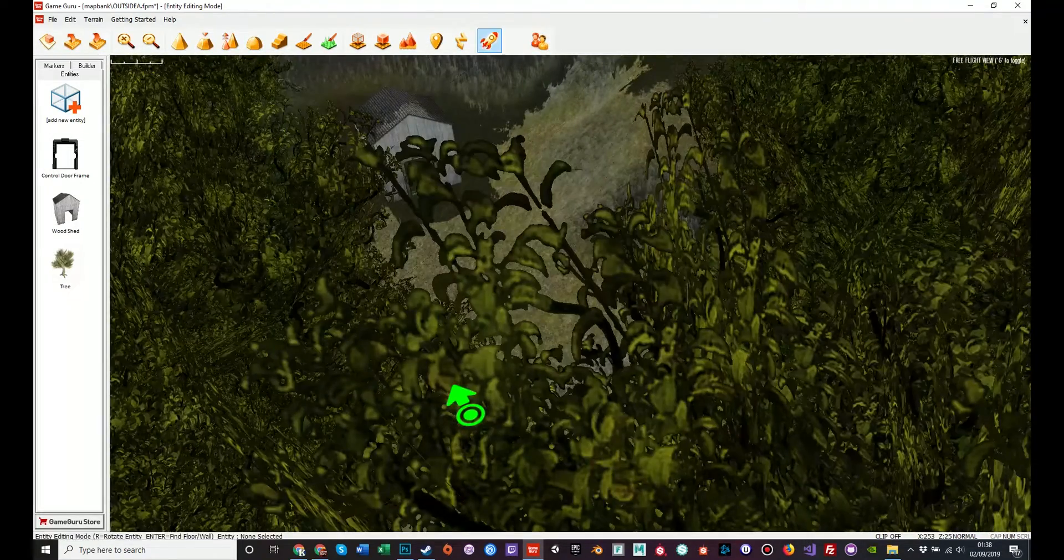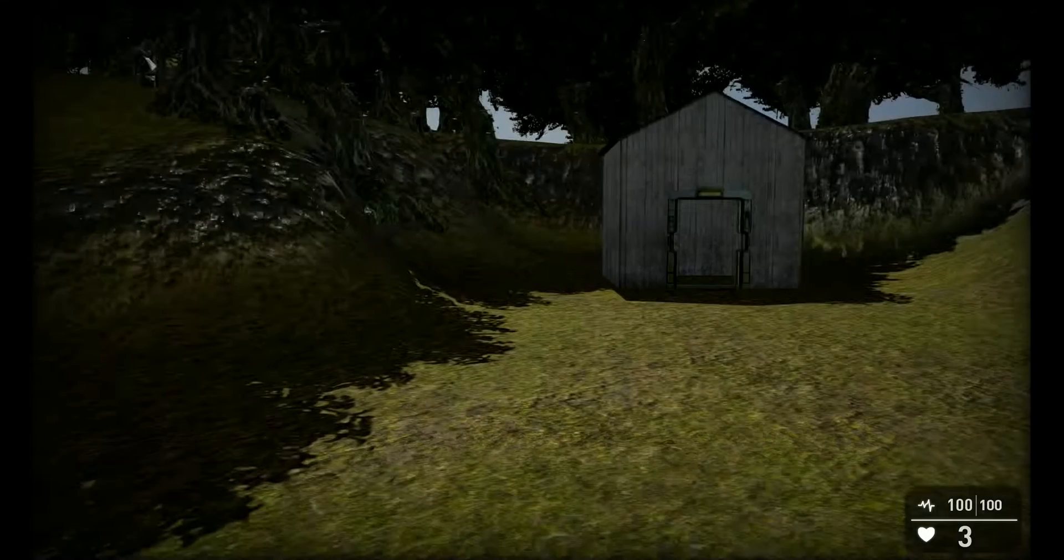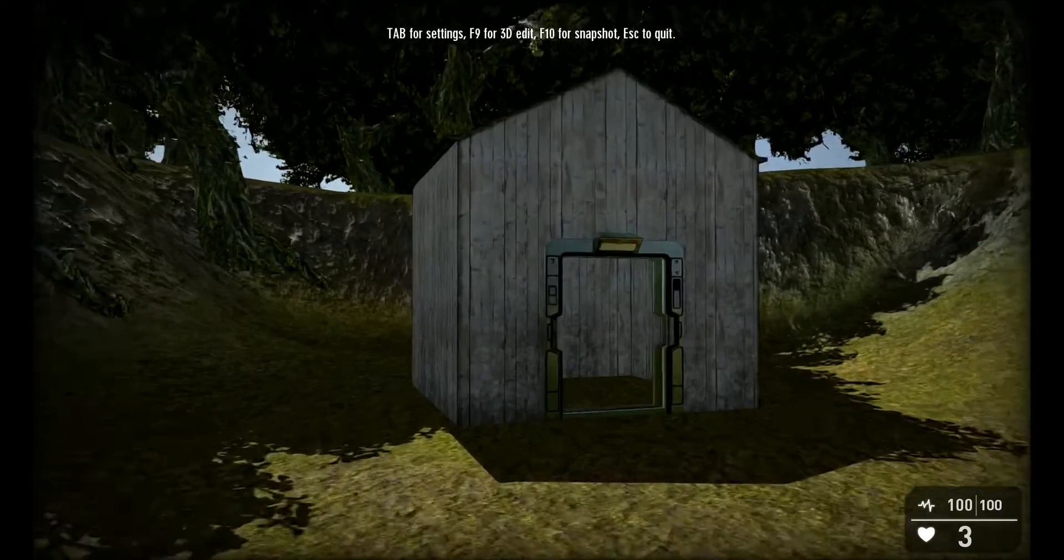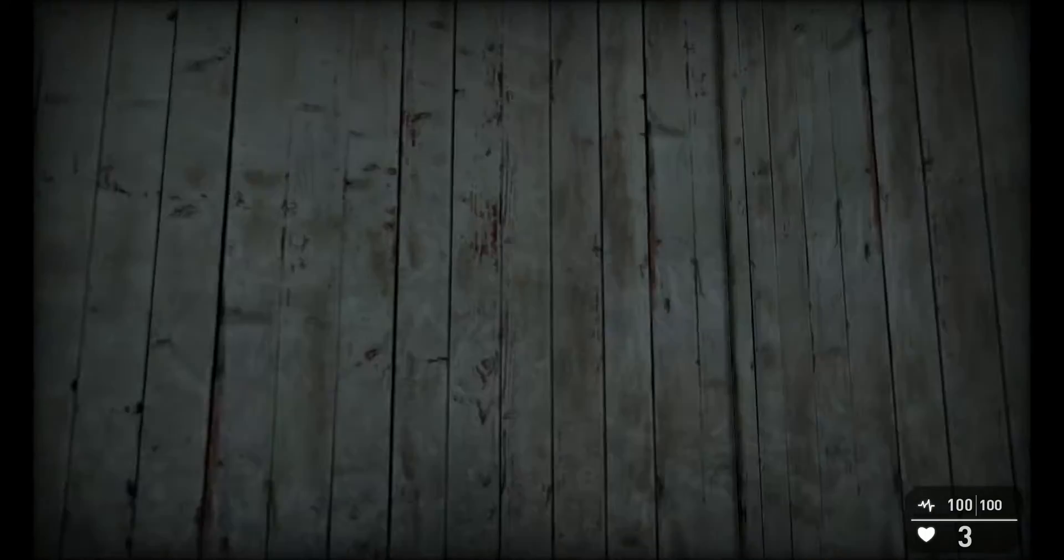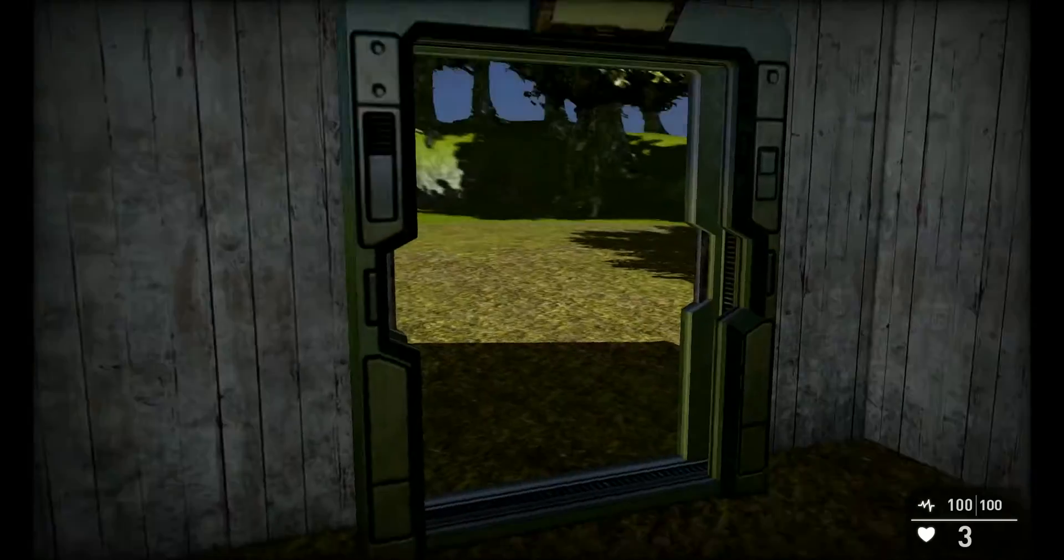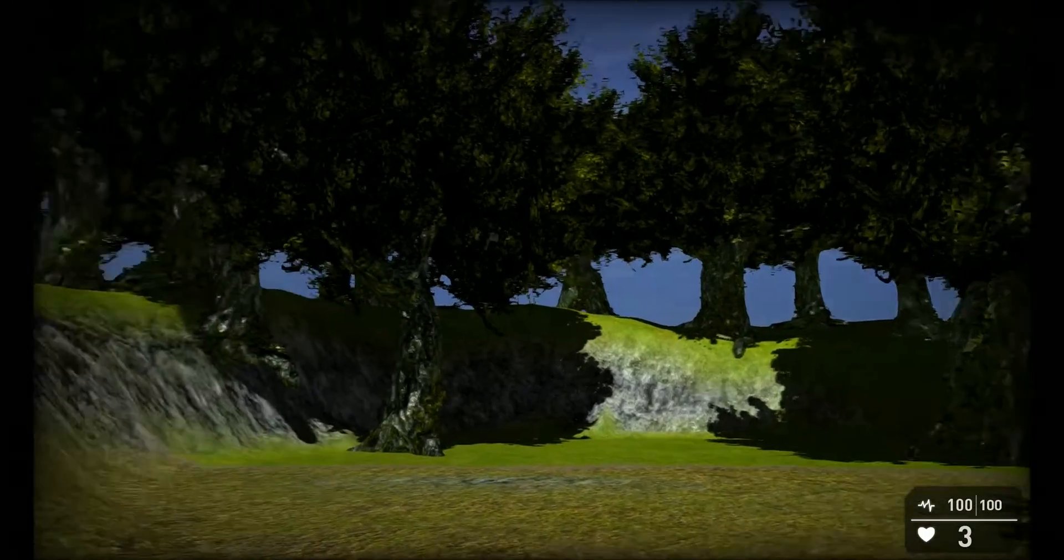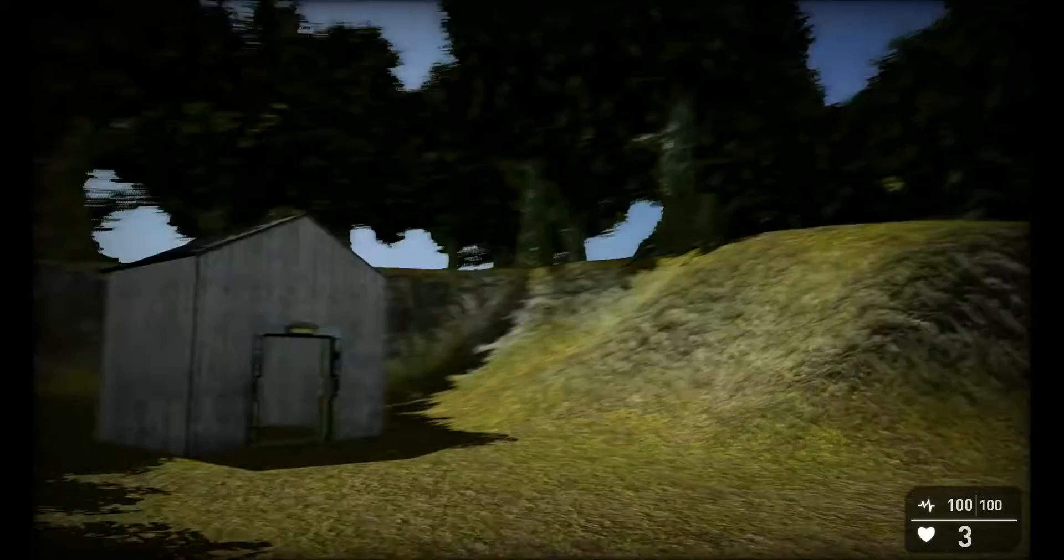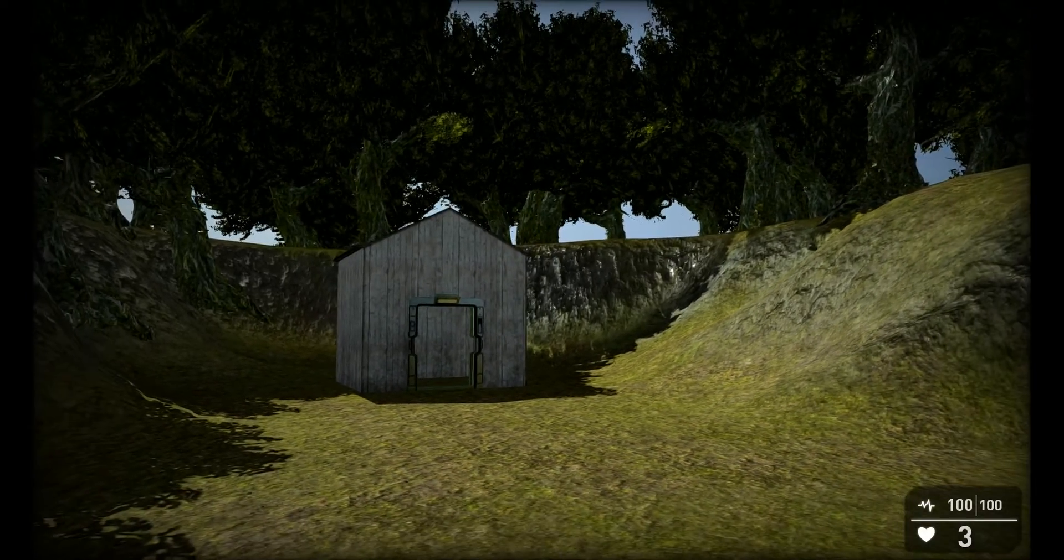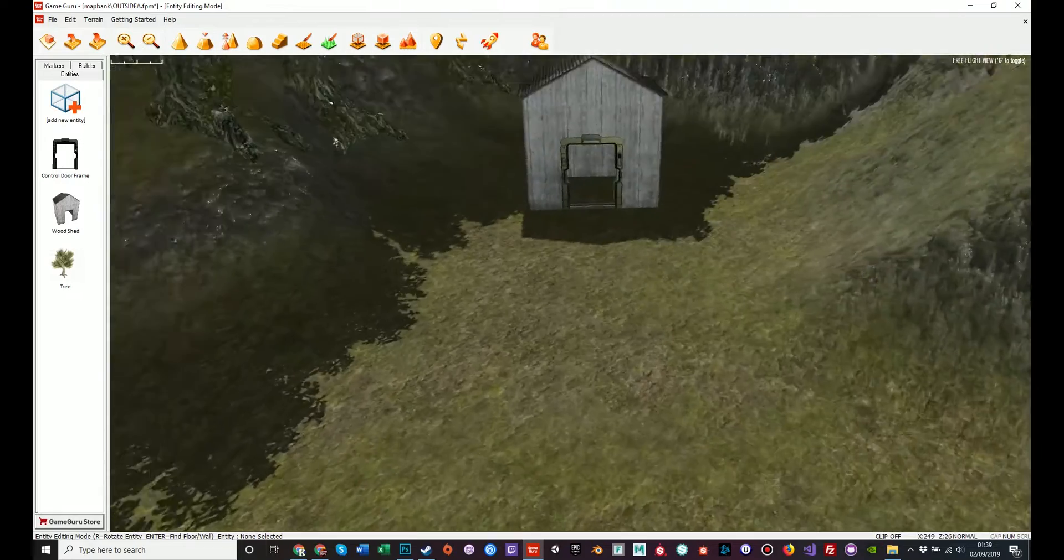Now, if we test game so you can see it from the player's eye view, we start in the clearing looking at this very simple wooden structure. Inside is nothing much, it's just plain and simple. Come outside, you have trees, a blue sky, just a standard simple basic. Press escape, come back into the terrain editor.